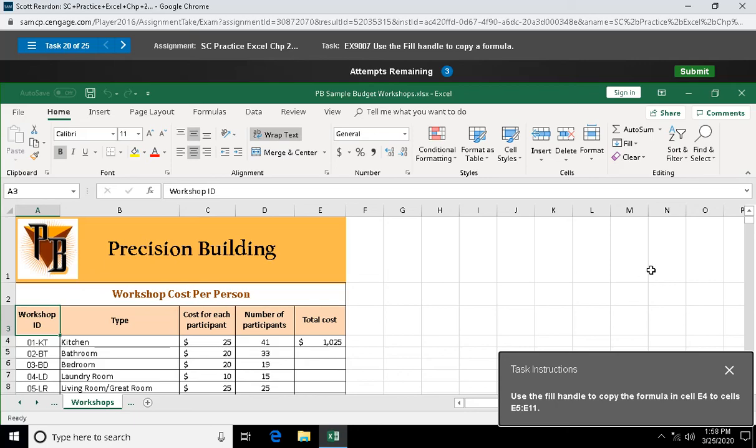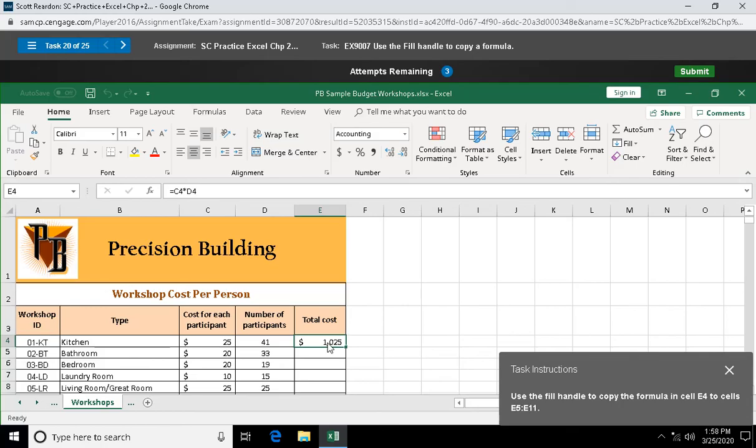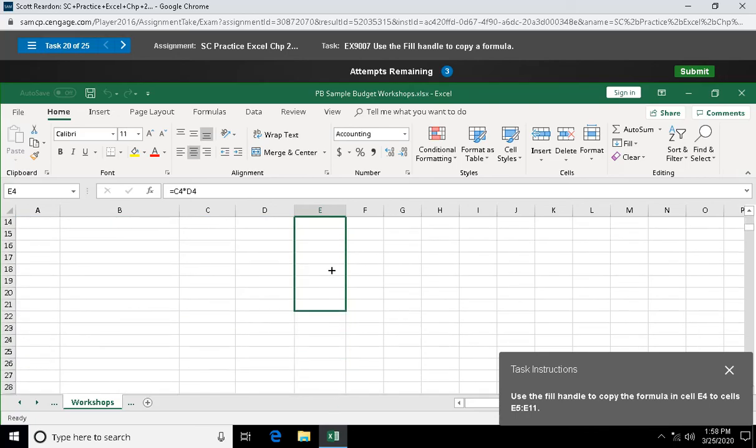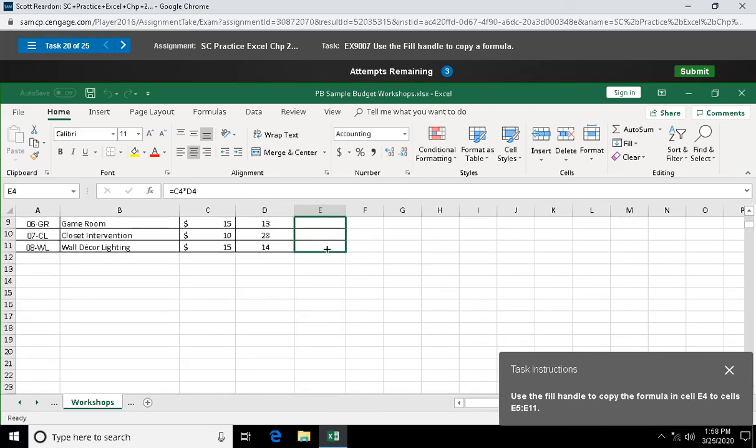Question twenty: use the fill handle to copy the formula in cell E4 to cells E5 through E11. We're taking this formula which looks like C4 times D4. Crosshair, bottom right-hand corner E4, left-click and hold, drag through E11. You do the heavy lifting with one cell and copy it over a series of others.